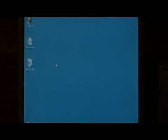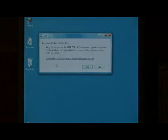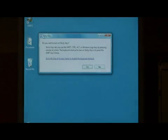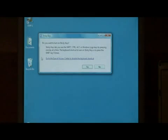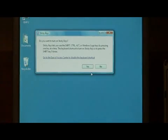One way to turn the sticky keys on is to press the shift key five times. It will then pop up the sticky keys message that says, do you want to turn on sticky keys? We're going to say yes.